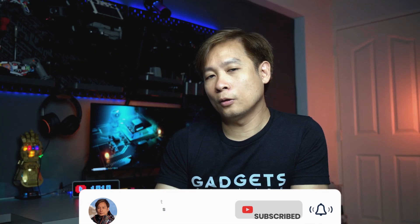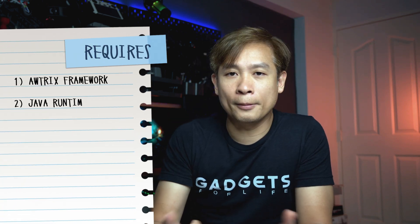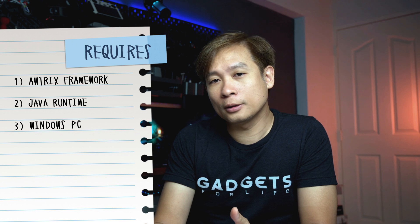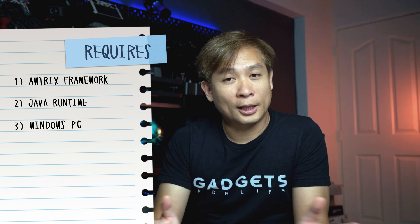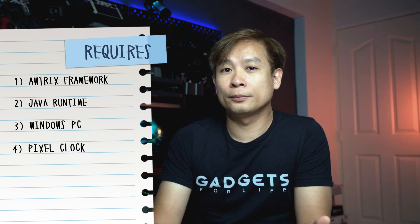So let's go over a few things that you will need to get Awtrix to work. First you need Awtrix itself and the Java runtime, a PC to run Awtrix on - it can be a laptop or a desktop - and last but not least you will need a compatible clock to run Awtrix on.